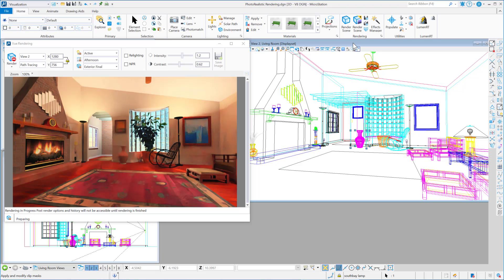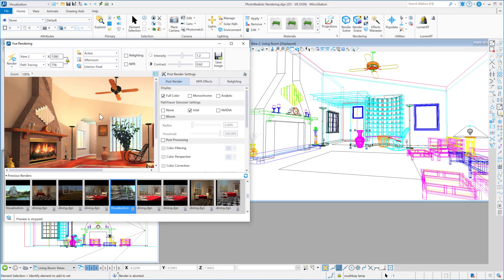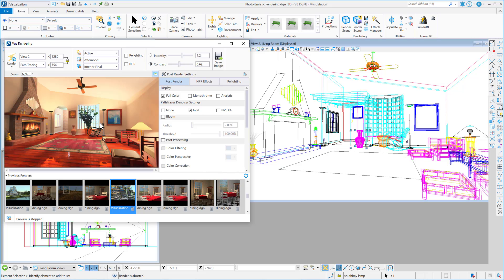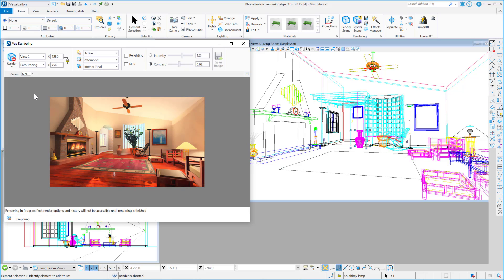Let's back up the camera again. I'm going to go ahead and stop the render, and I'm going to change this to be 'interior final.' I'll leave the resolution as it is, close this down, and switch to normal render — turning off the fast preview — and now I'm going to render with interior final.